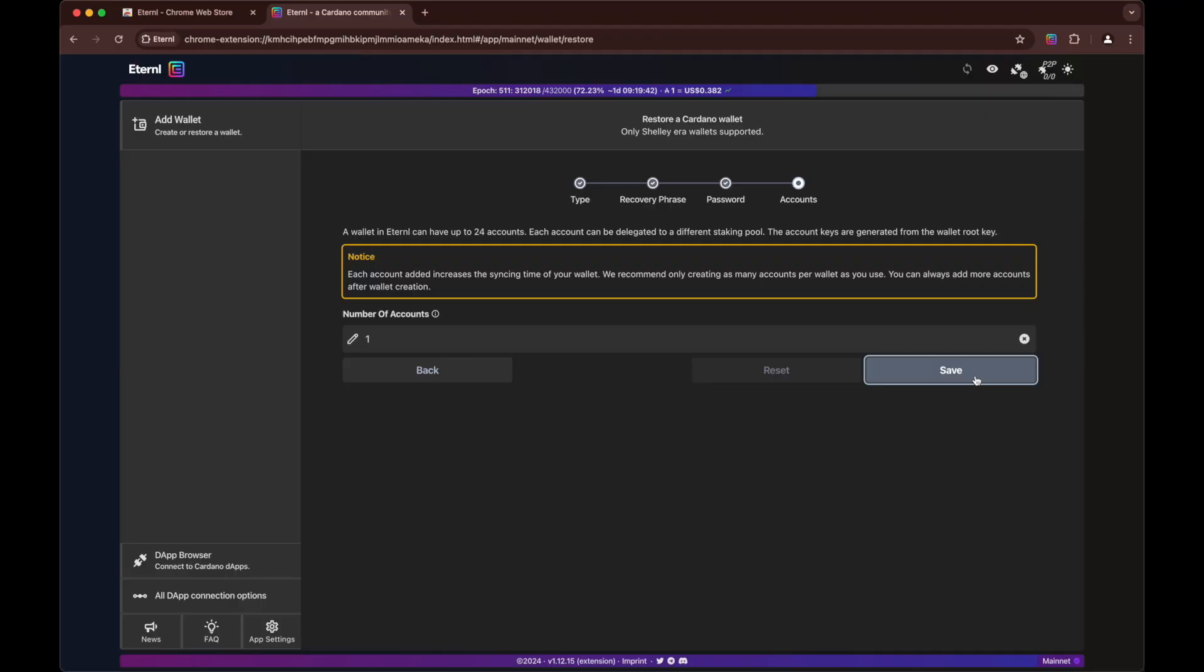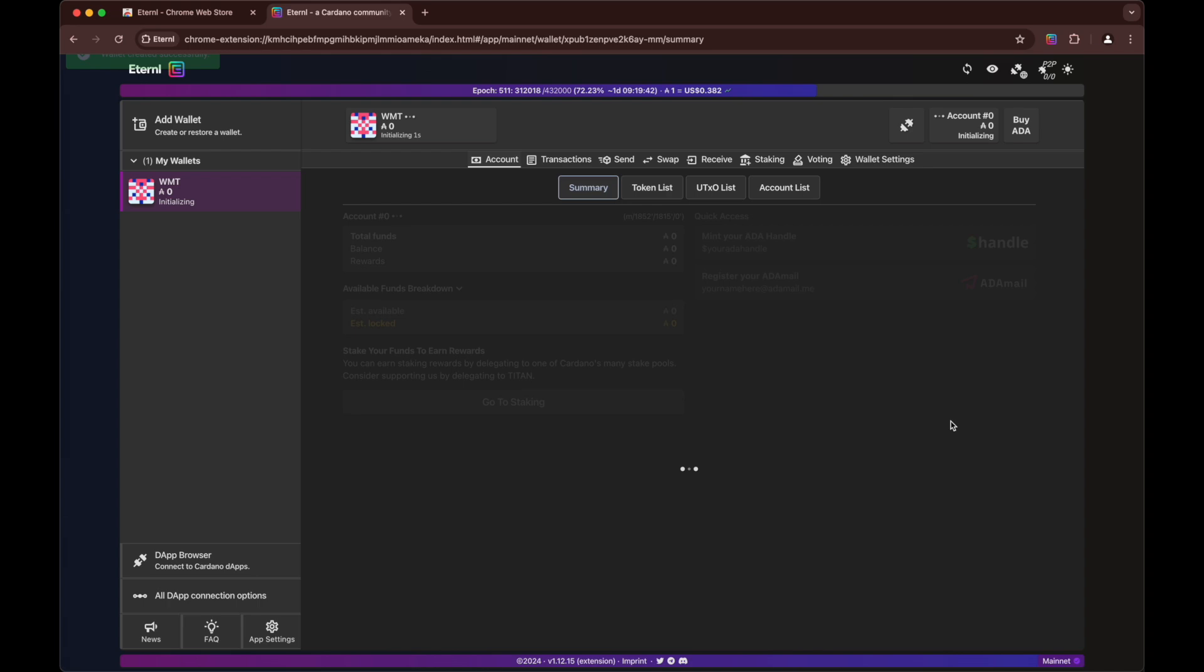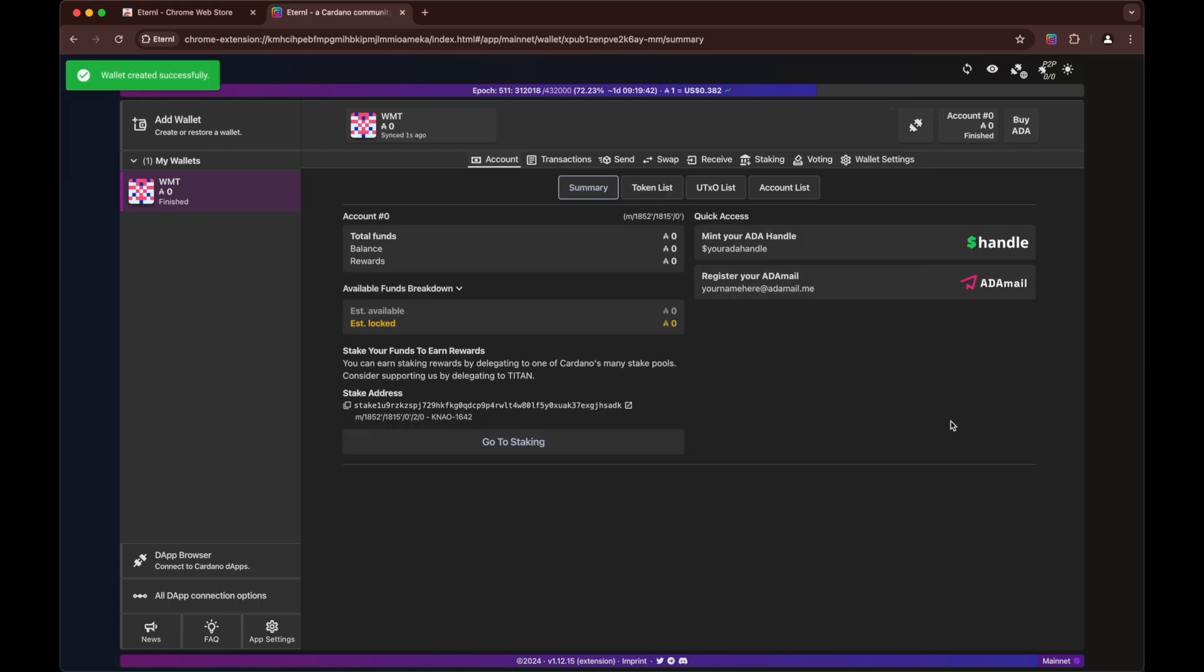Now we can choose how many accounts we want to add. You can actually have, as it says here, up to 24 accounts from that seed phrase. Up to you if you want to. But for this purpose we're just going to click one. And there we go.